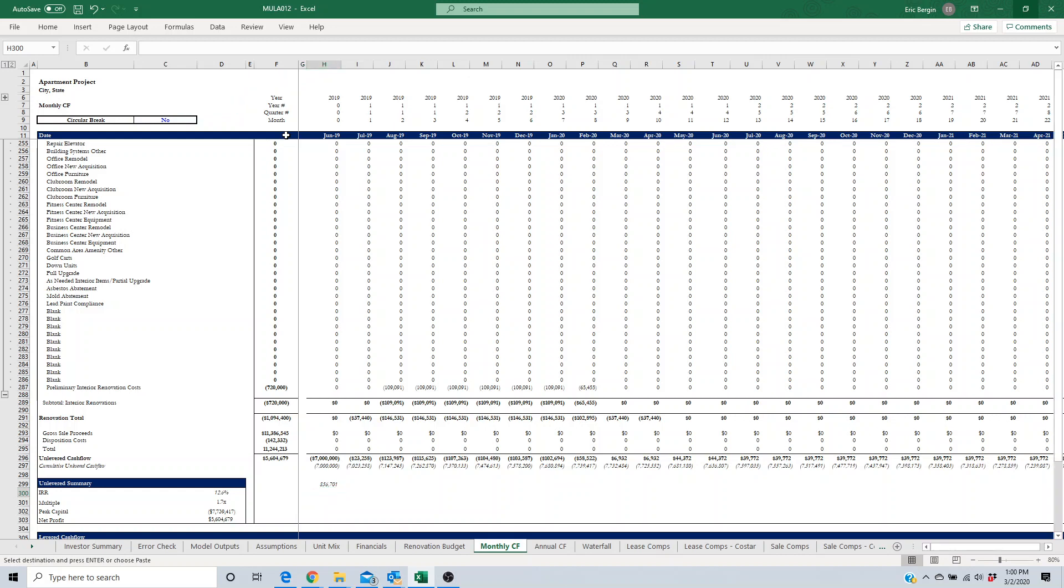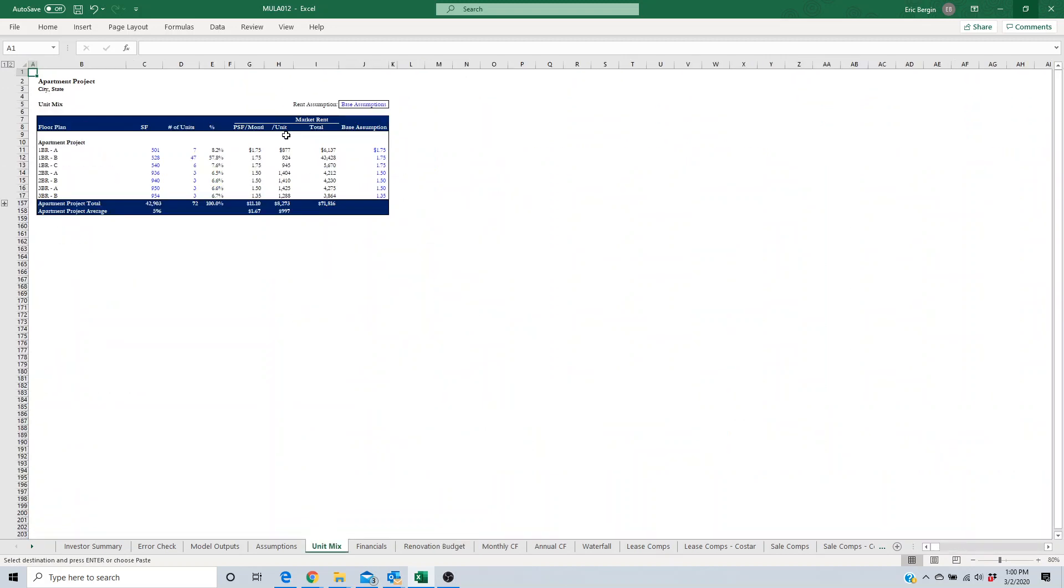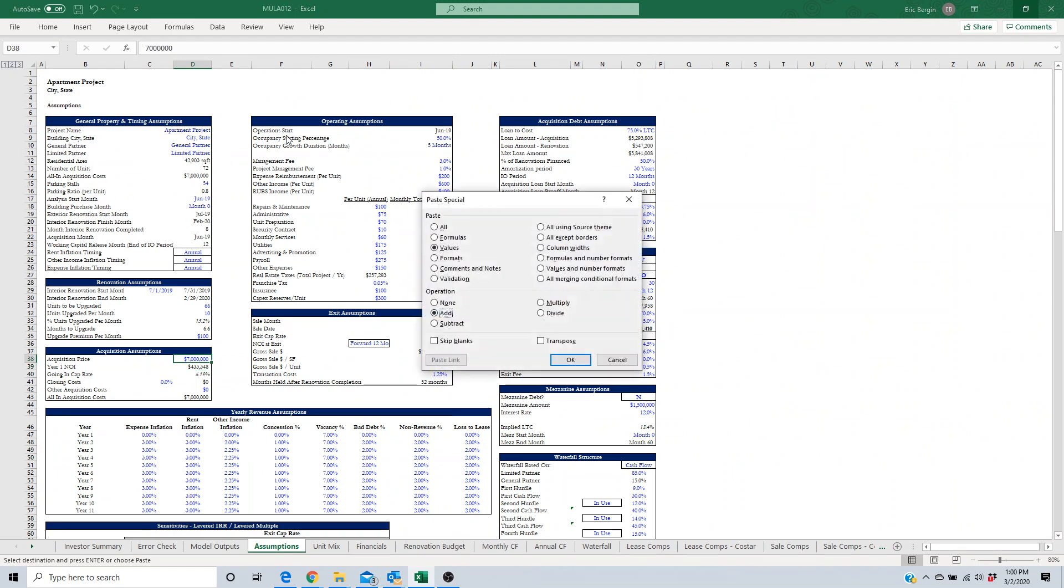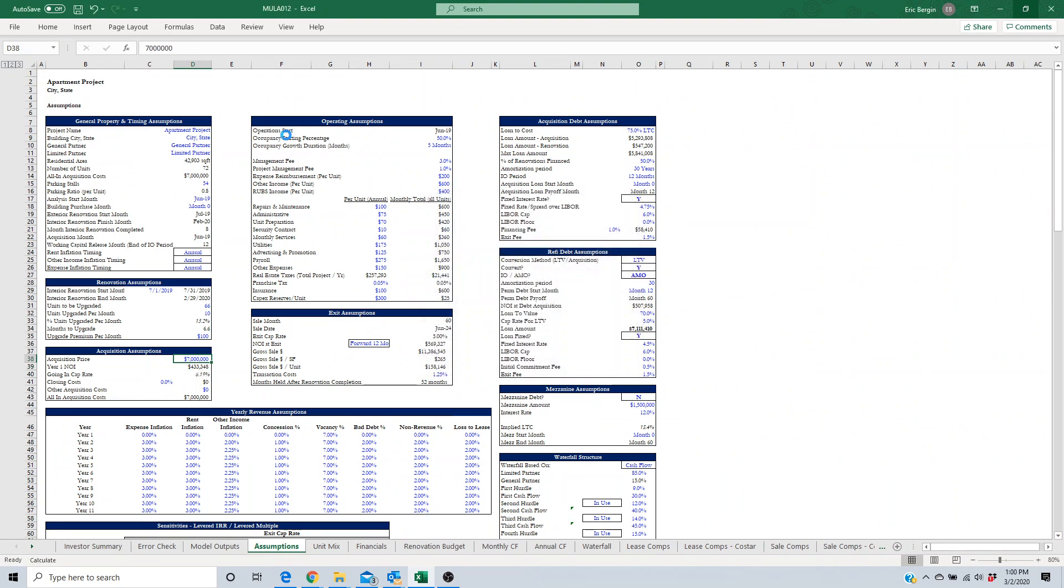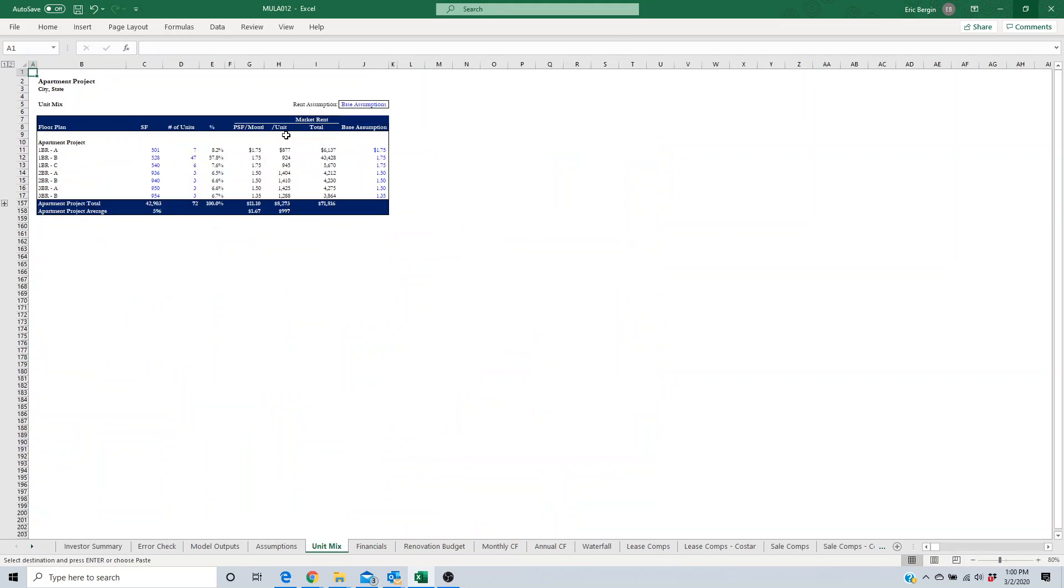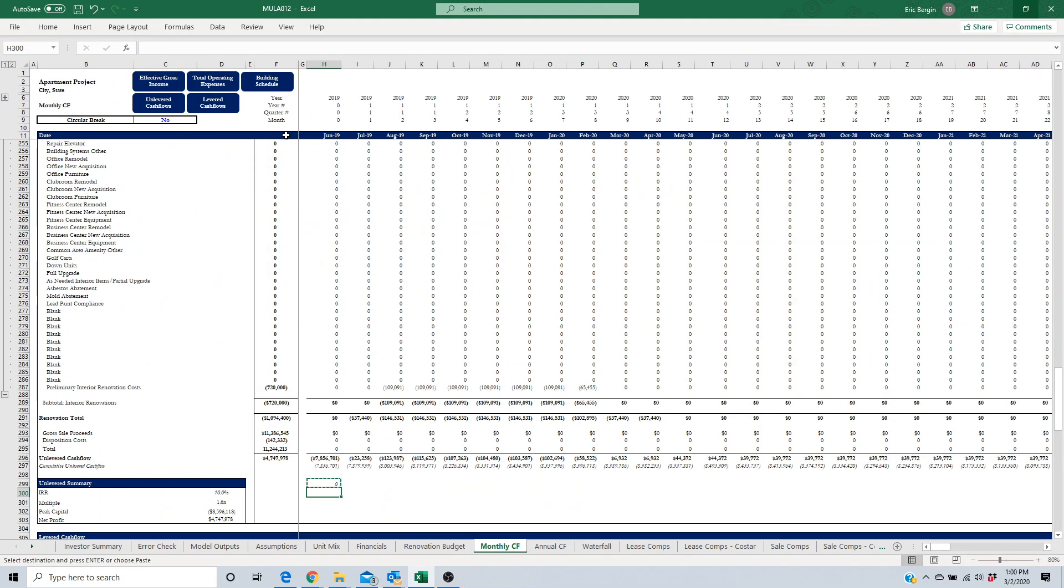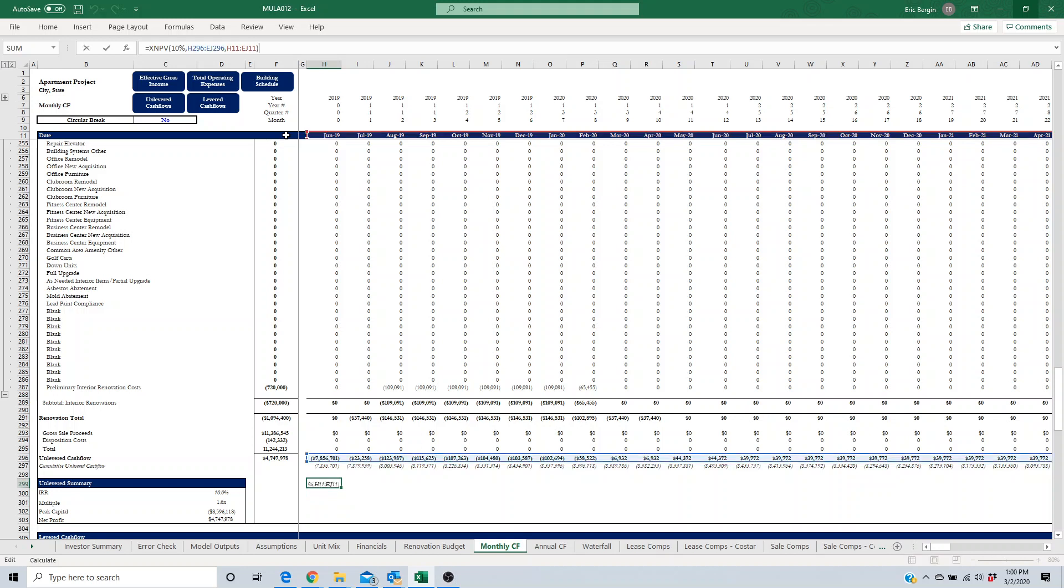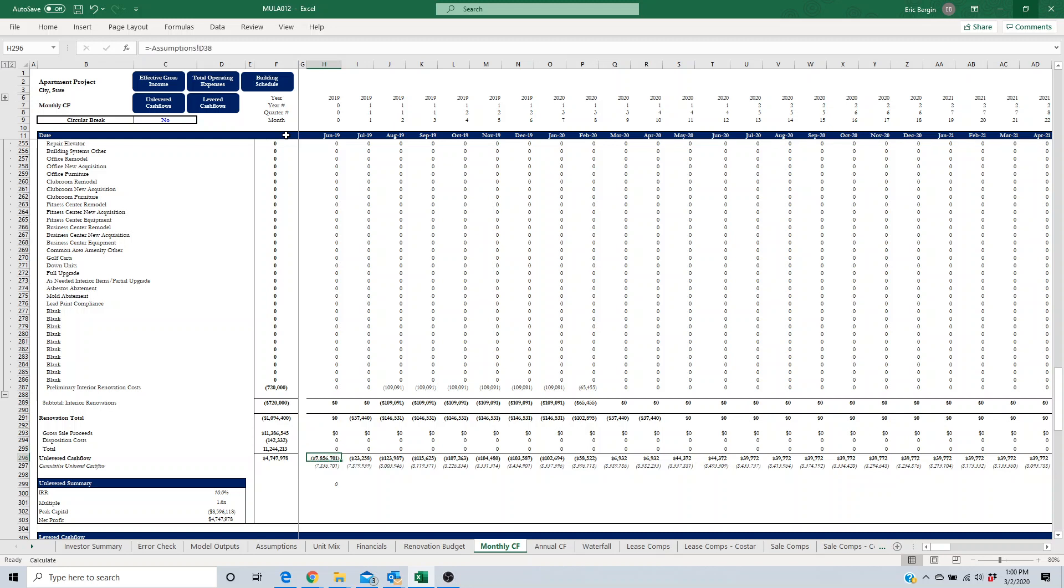We can go back over to the assumption tab and we can add that amount. So now we can pay $7.856 million for that and you can see now that the unlevered IRR is equal to a 10% and this XNPV, which uses the purchase price which is input, is zero.